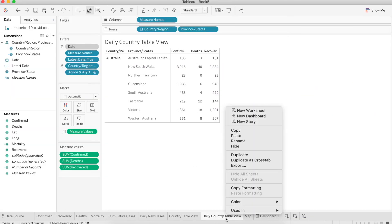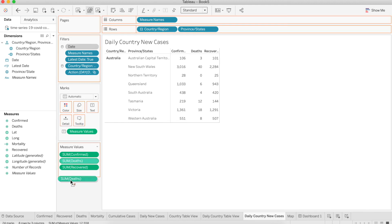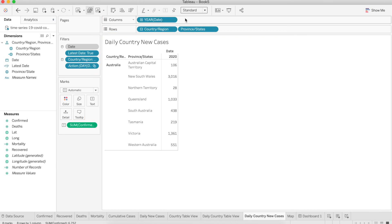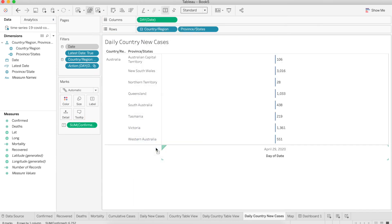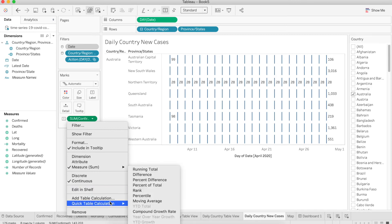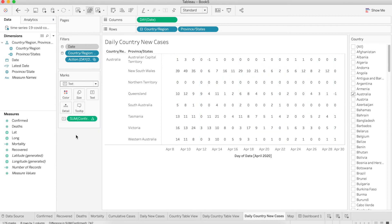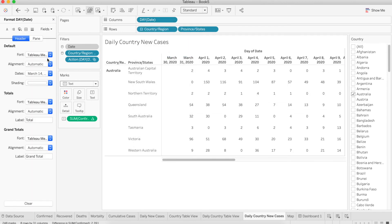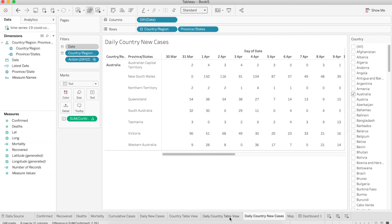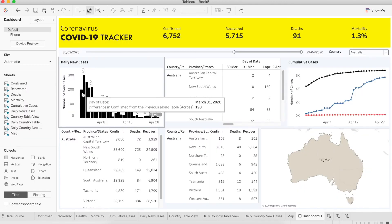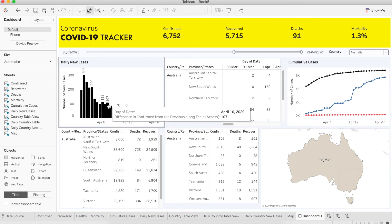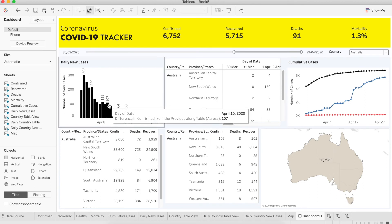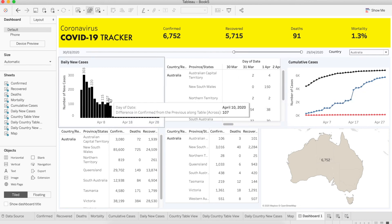I'm going to duplicate the daily country table view and rename it to daily country new cases. Just leave the confirm and remove the death and recover. Drag the date on the column and change it to date. Remove the latest date filter. Right-click on sum of confirm and choose quick table calculation difference. Change the mark type to text. Change the day column to discrete. Now right-click again and choose format. I'm going to change the date format. Now let's get back to the dashboard. Let's add the worksheet here.